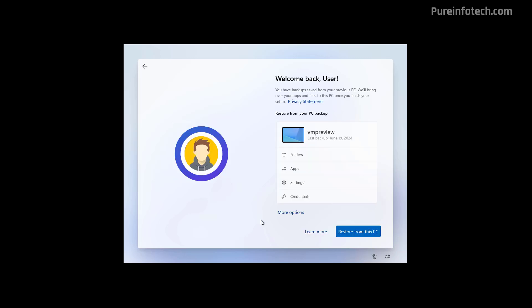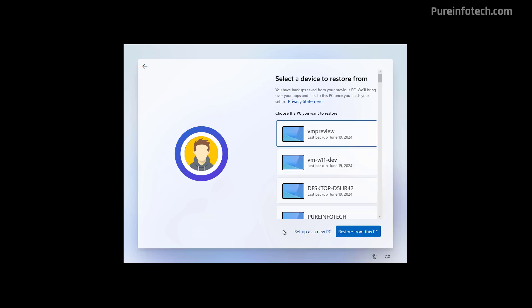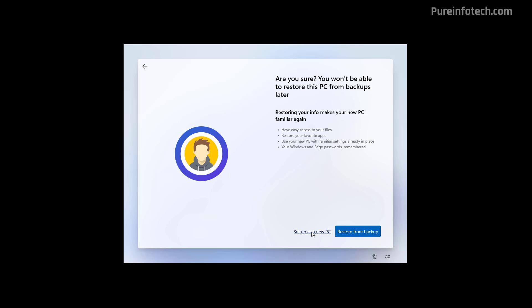You're going to have the chance to restore your computer from a previous backup that the system created using your Microsoft account. If you want to set up the installation as a new computer, click the More Options button. And from here, click the Setup as a new PC option. Then one more time, click the Setup as a new PC option.